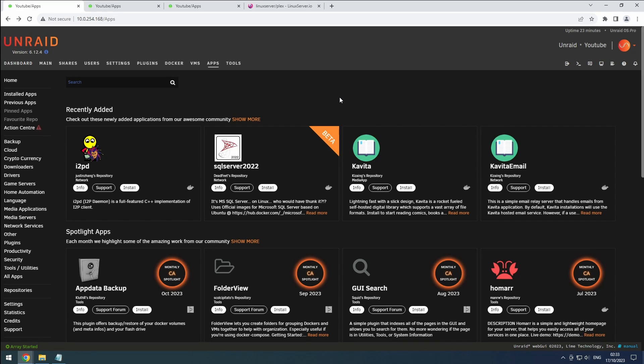Hey everyone! Welcome back to the RiffSphere channel. In this video, we'll guide you through the installation process of Plex, a popular media server. Let's get started.